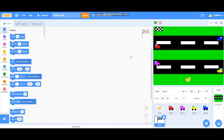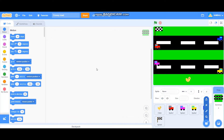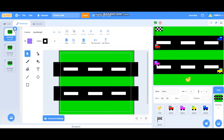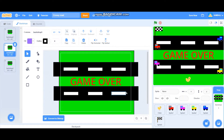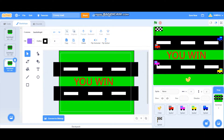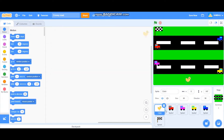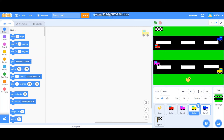Hi everybody! In this video I am going to teach you how to make the Crossy Road game on Scratch. There are three backdrops: the main backdrop, a backdrop that pops up when you lose, and a backdrop that pops up when you win. These are the sprites: the chicken, car one, car two, car three, car four, and the finish flag.